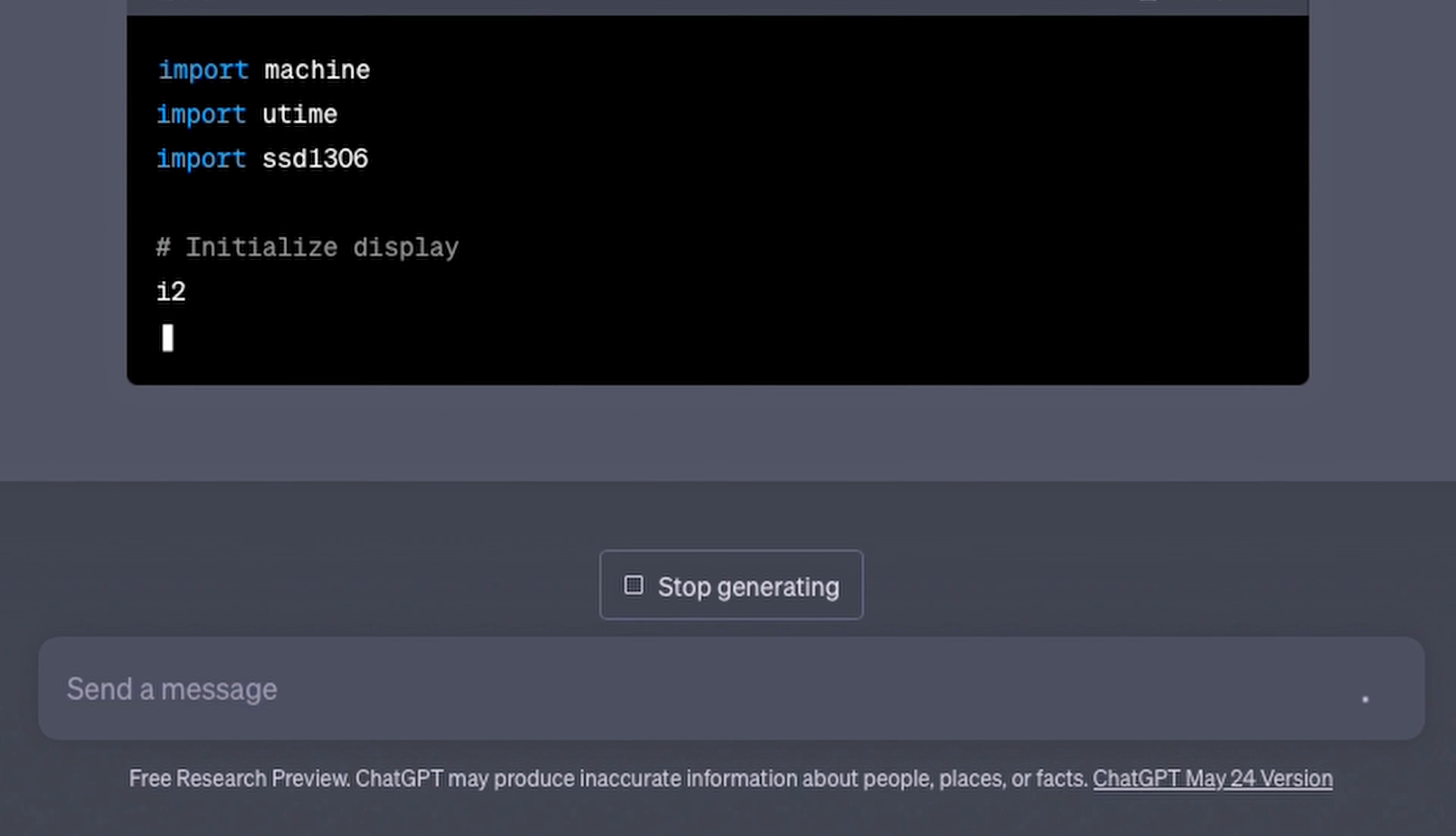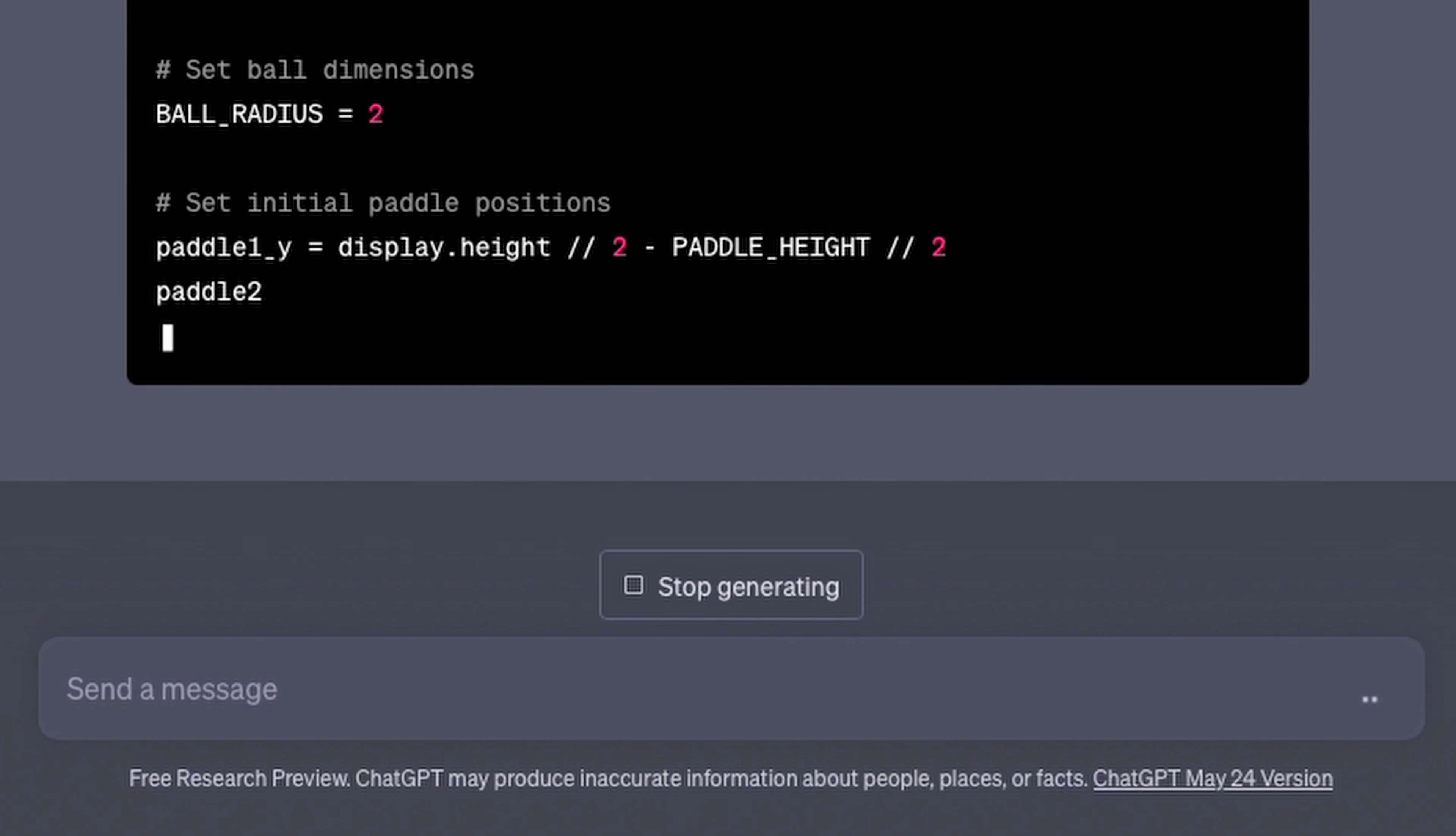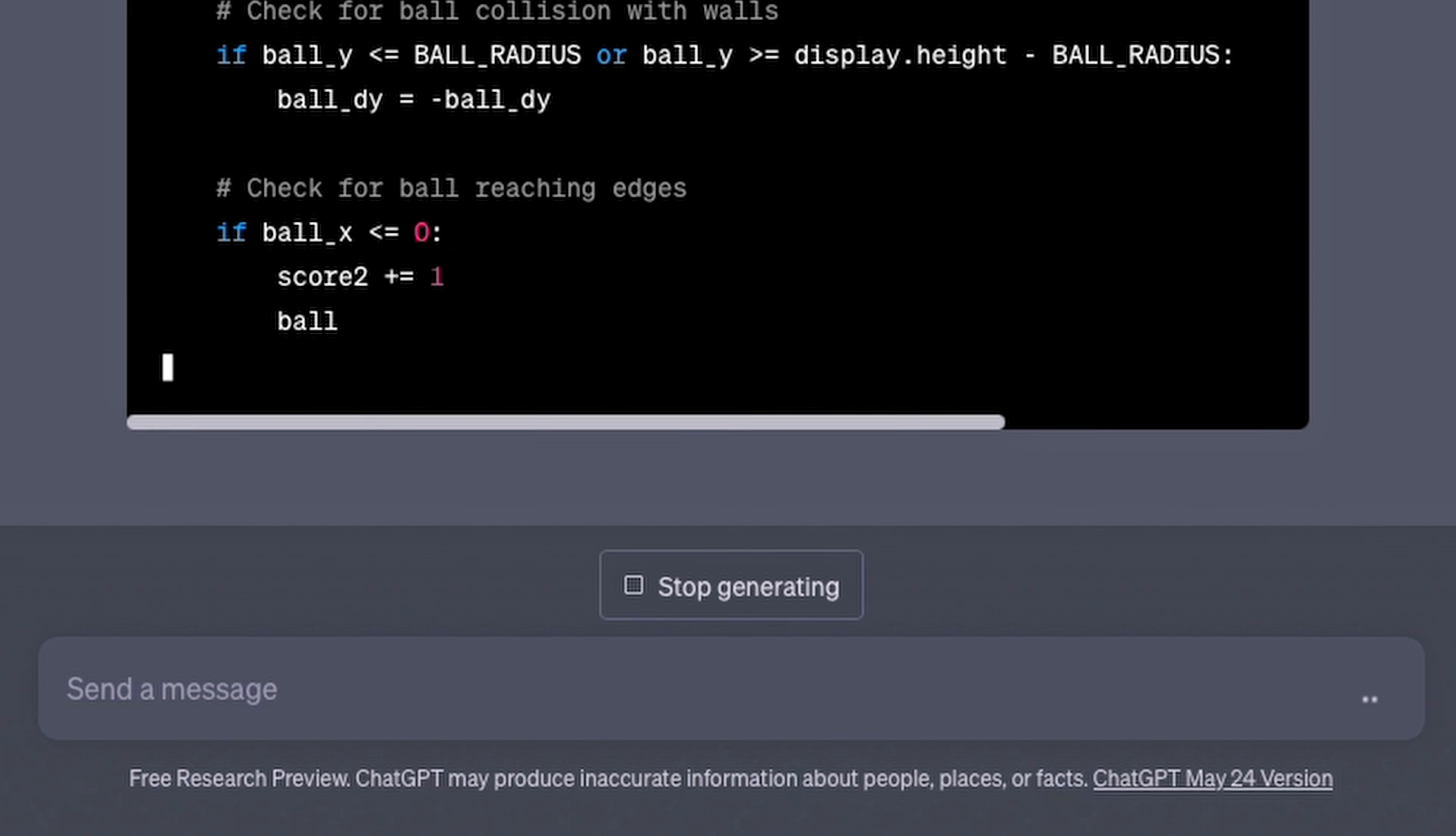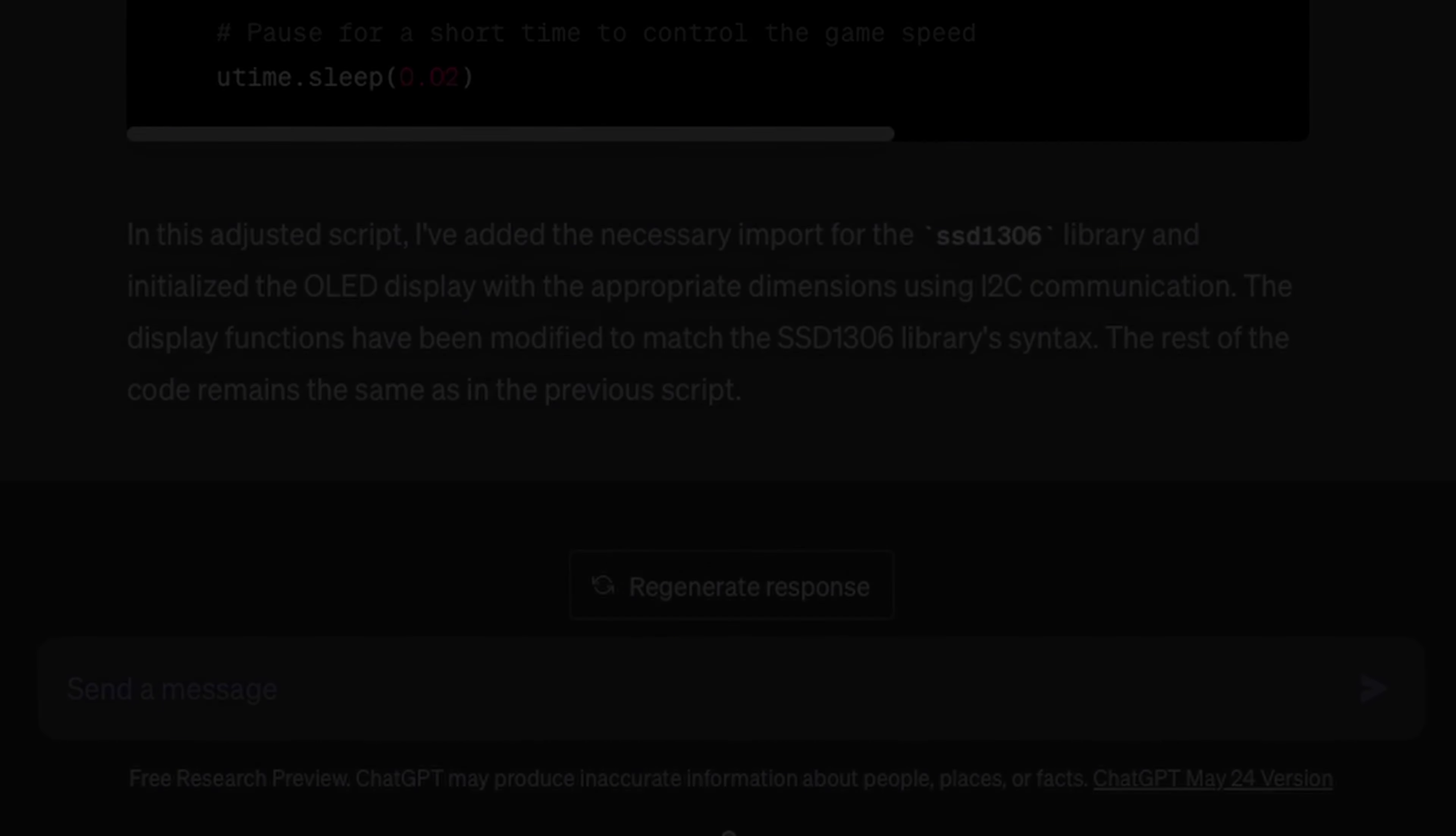Despite its flaws, it's pretty amazing that this type of technology is now available to us. At its current stage, ChatGPT is not really a replacement for software engineering, but it's definitely shaping up to be a powerful tool that many developers can utilize in their daily tasks.